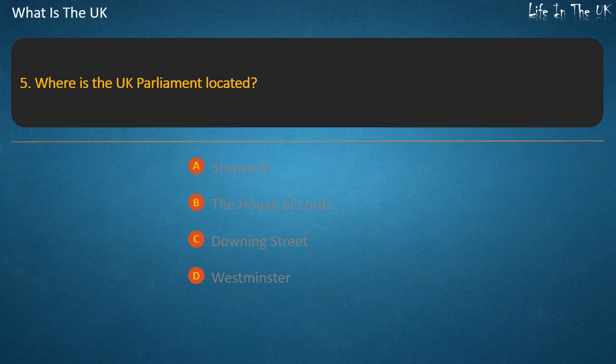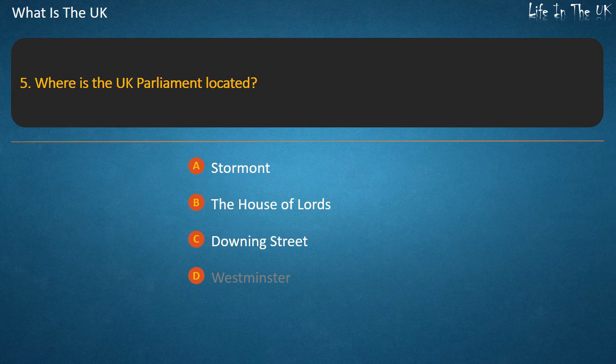Question 5. Where is the UK Parliament located? Options: Stormont, The House of Lords, Downing Street, or Westminster.